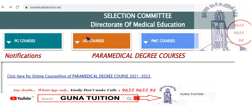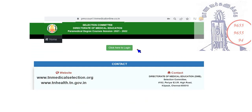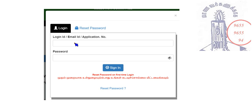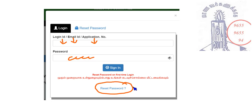You can check the second-tier seat details. Go to the TN Medical Selection dot net app and click on Online Counseling Paramedical section. Click here to login, enter your email, application number, and then login. You can also send a reset password request and upload a fresh password.